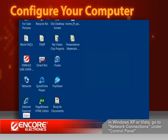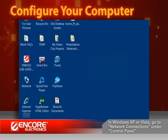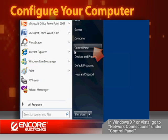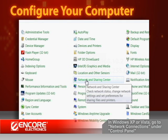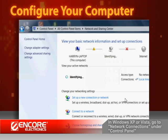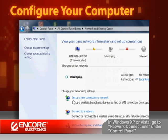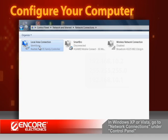Before we get to the repeater configuration, your computer's network settings must be properly set up. In Windows 7, go to Control Panel in the Start menu. Enter Network and Sharing Center. Click on Change Adapter Settings.